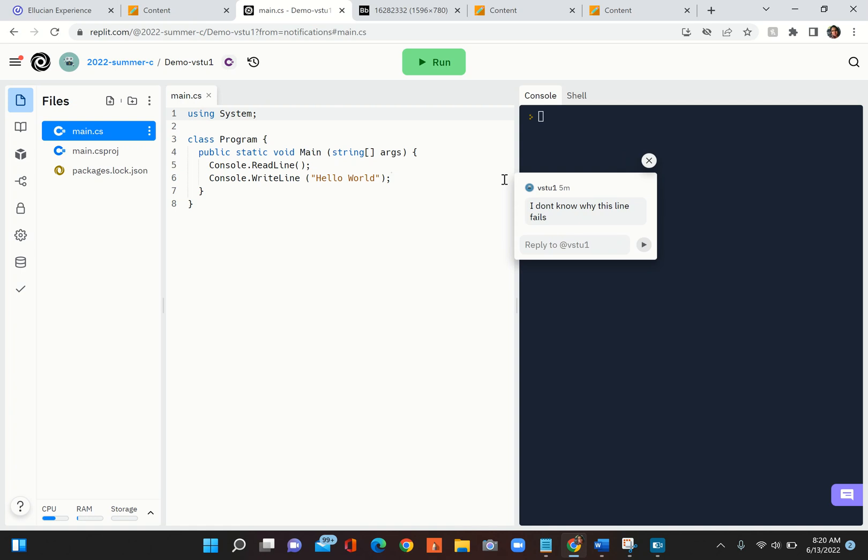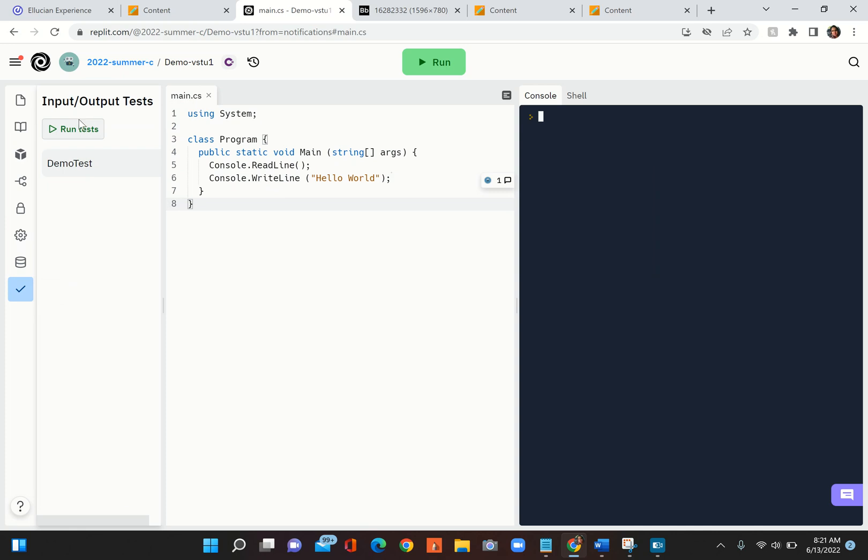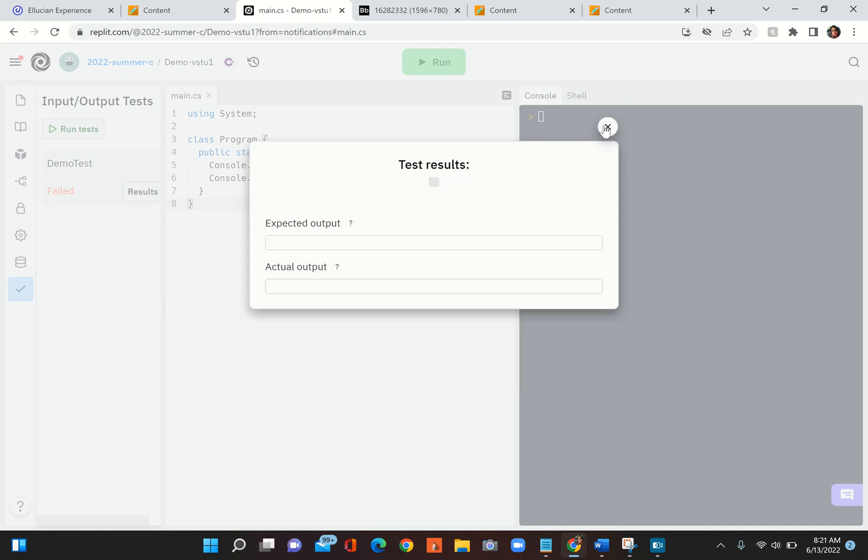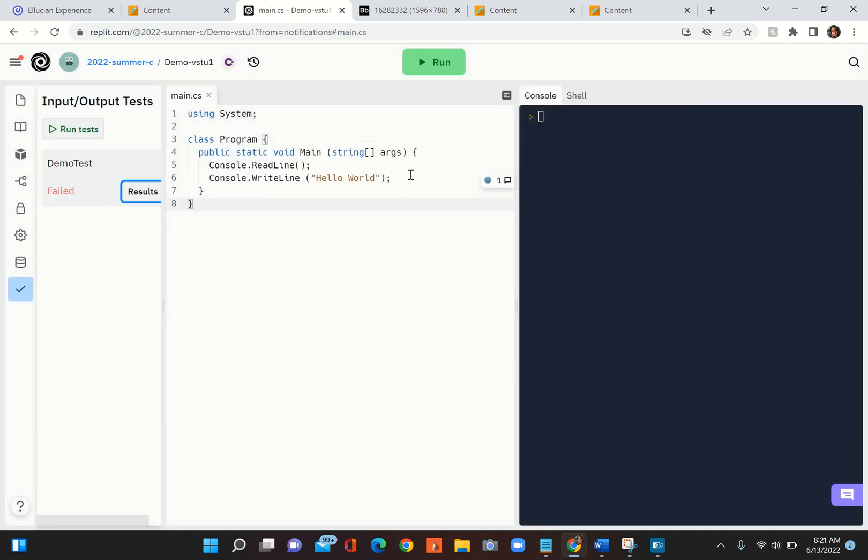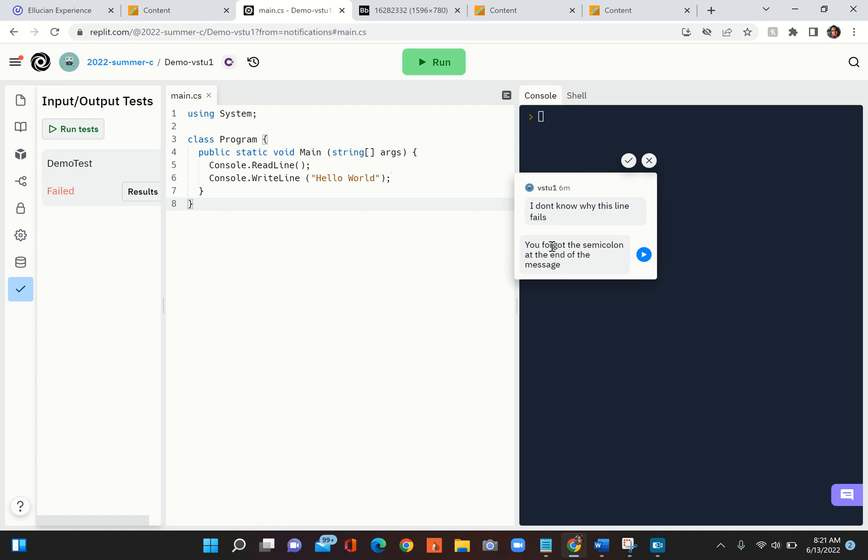I can look at it: 'I don't know why this line fails.' I can look at your code, run the test, and then look at the results and say, oh, you forgot the semicolon. I can go here and I can say 'you forgot the semicolon at the end of the message, try that.'